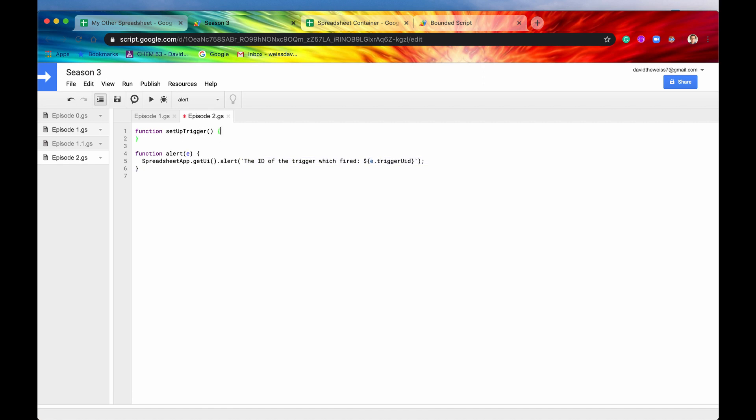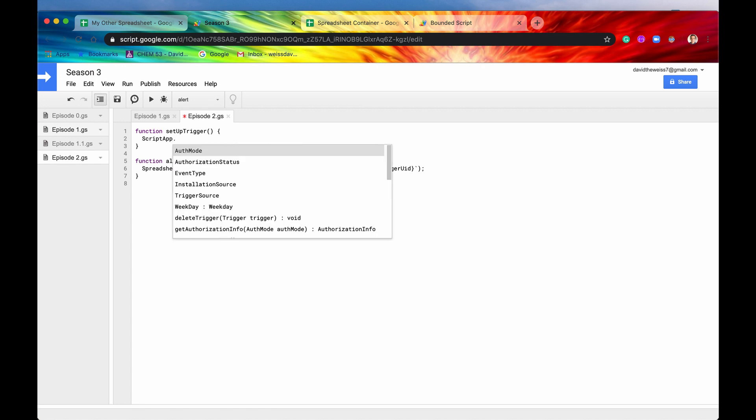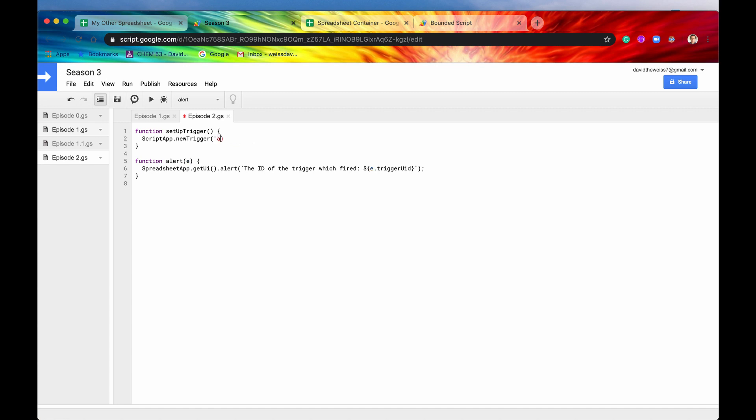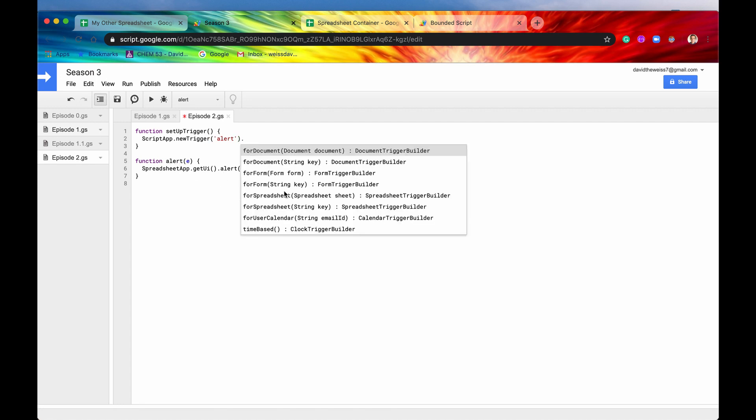So now let's set up our onOpen installable trigger. This is a standalone script. It's not bounded to anything. Let's say script app dot, and then we'll say new trigger. And then the function name is going to be called alert, because we want to fire this one down here. And then we'll say for spreadsheet. We can do documents, we can do forms, we can do spreadsheets.